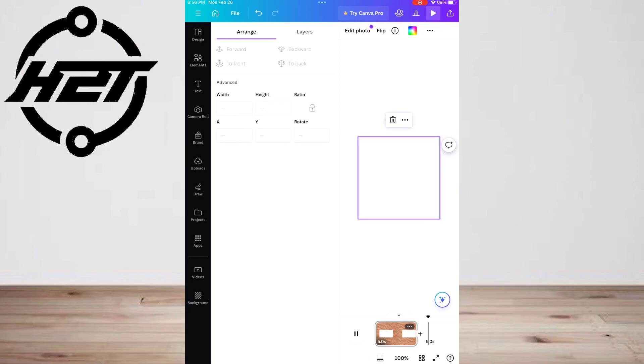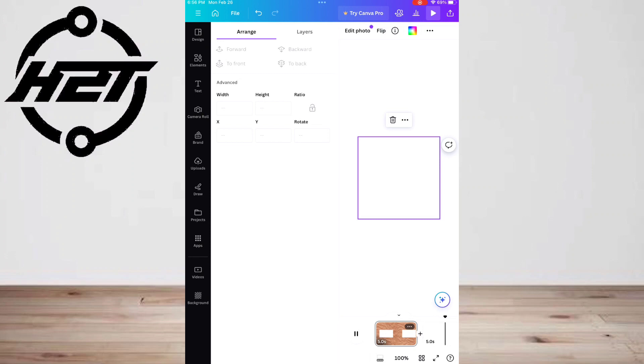To lock your layers, click and drag your cursor over the layers. The edit option will appear. Click the three dot icon and then lock.